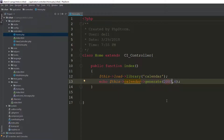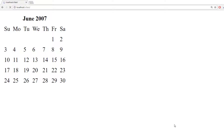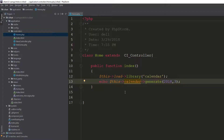If I pass 2018 and 3 — today is March 29 — refresh the page and you can see today's date, 29 March 2018, is highlighted in the calendar. In this way you can generate the calendar for any specific month and year.